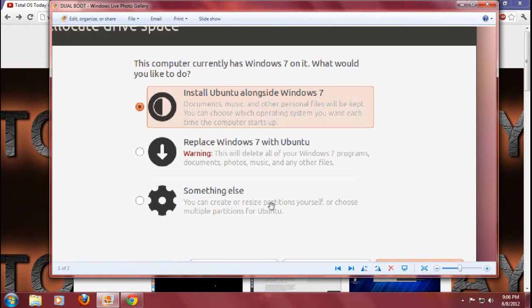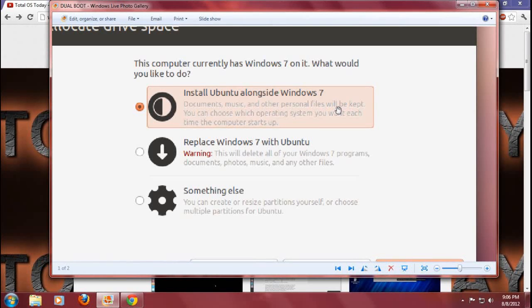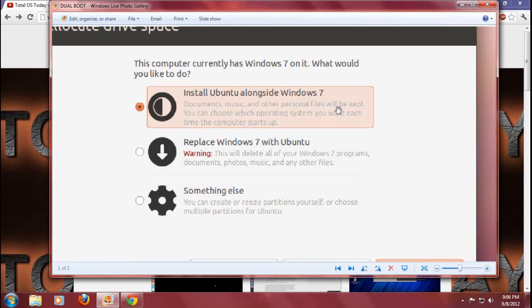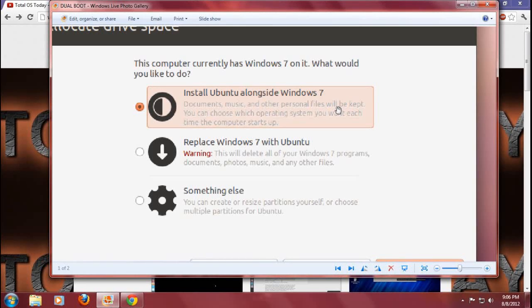Install whatever alongside Windows 7. Now this should work, at least in my opinion, more than 90 to 95 percent of the time.